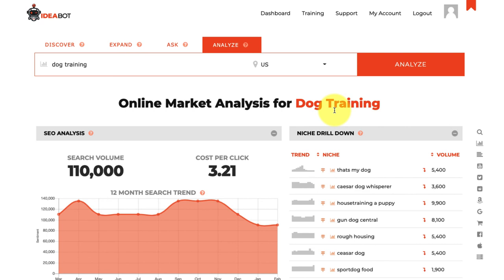That's the Analyze tab. If you have any questions about any of the features in this powerful tool called IdeaBot, hit us up in the support center and we'll be happy to answer your questions. Happy idea hunting, and I look forward to seeing the amazing ideas you come up with!